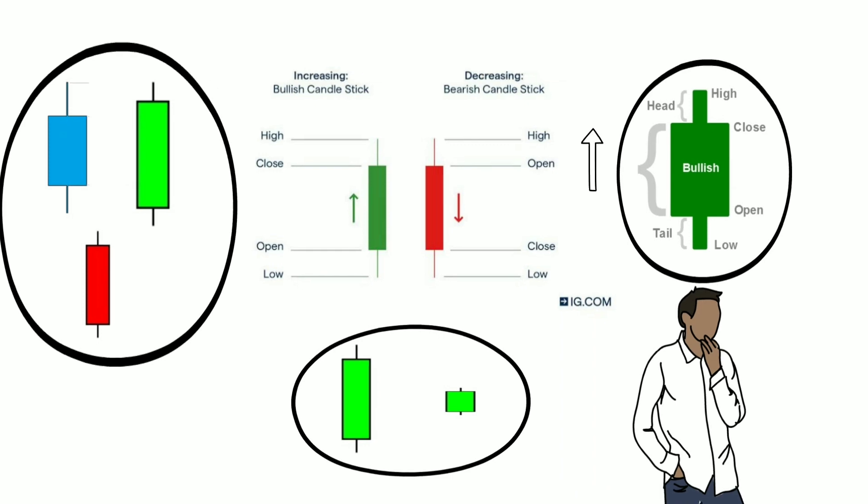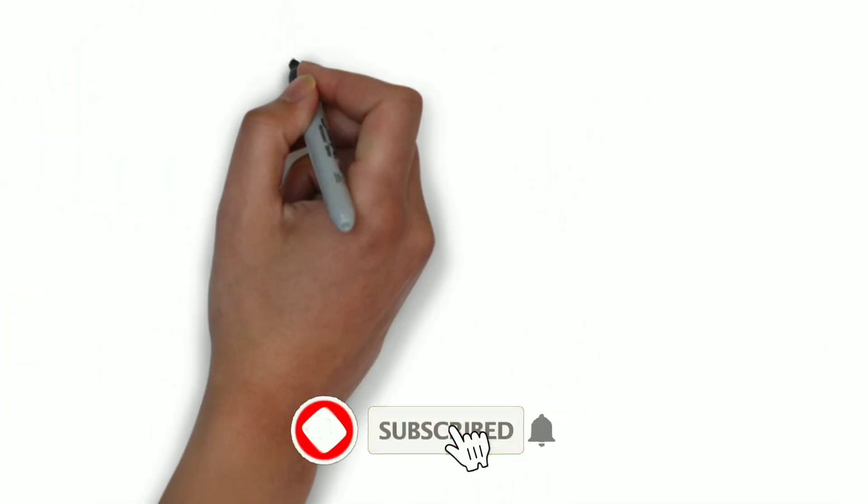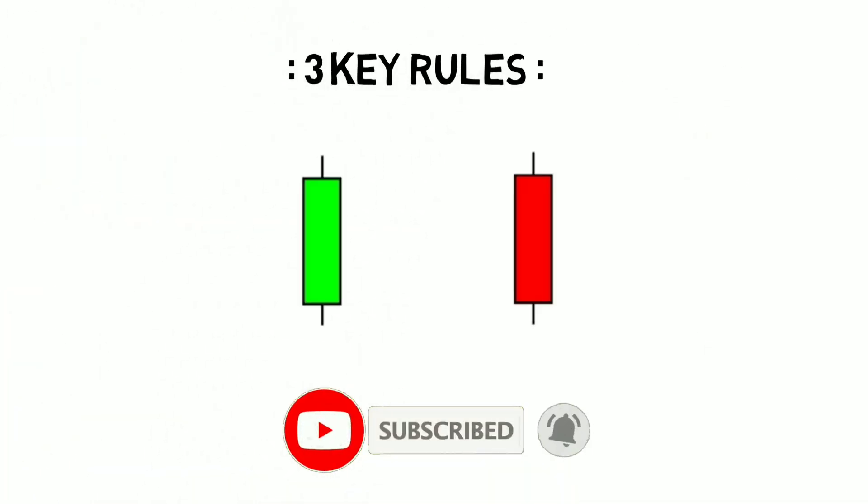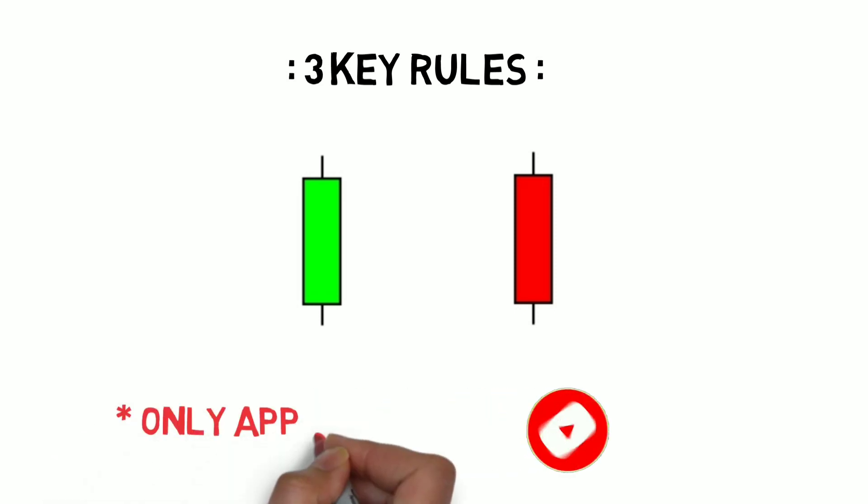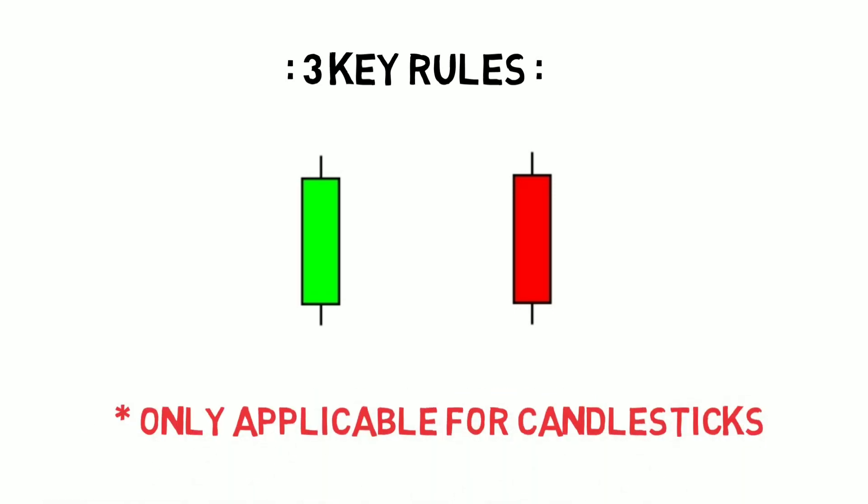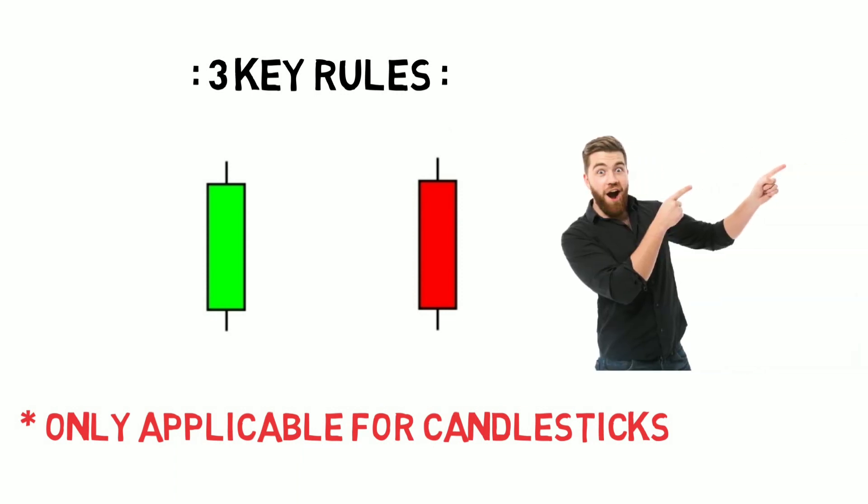So without wasting any more time, let's get started with the three key rules for using the candlesticks. But remember, these rules are only applicable for the candlesticks. So now give your total attention here.